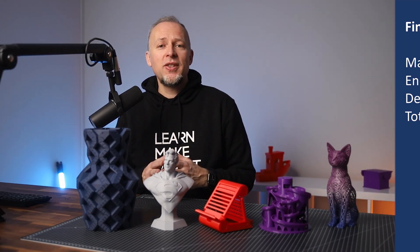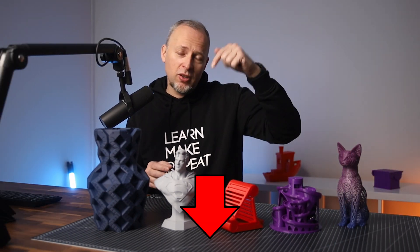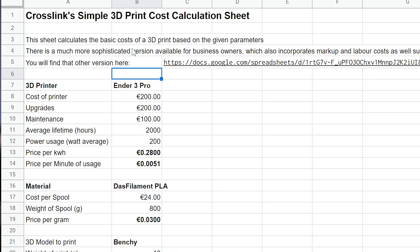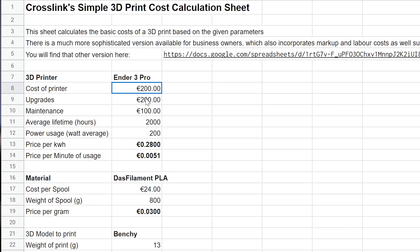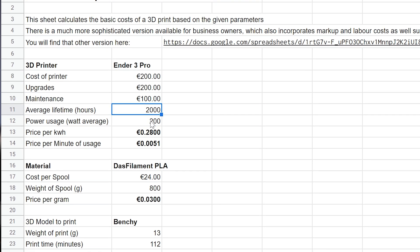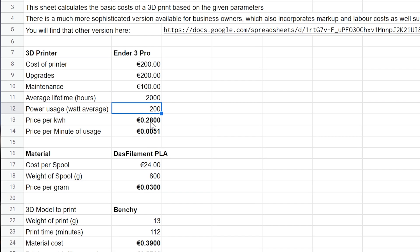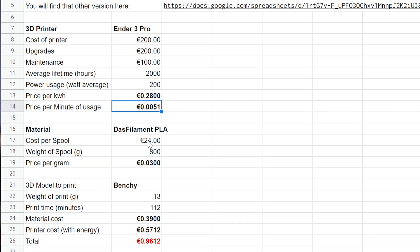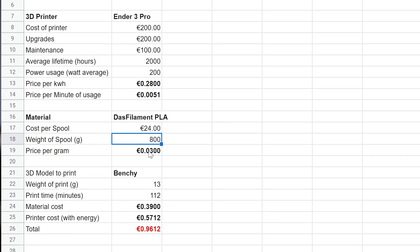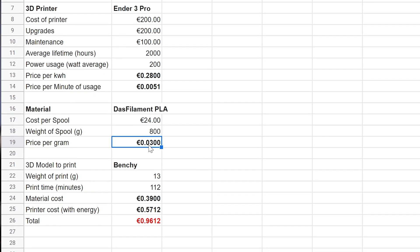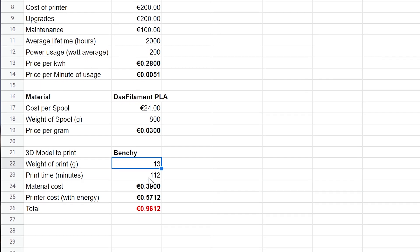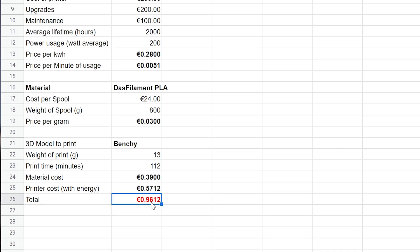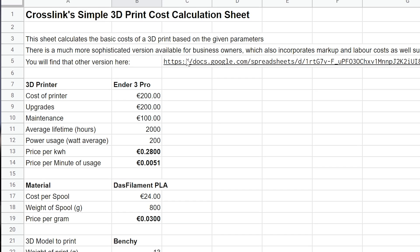As promised I have put all of this in a simple Google Spreadsheet which I've linked in the video description so you can use it and modify it to your needs. You just have to enter the values we've just discussed — cost of the printer, the average lifetime, and the power usage in watt. That together with the price per kilowatt hour will give you the printer's cost per minute. The material cost per spool and weight of spool go here and that gives you the cost per gram. In this area you enter the weight of the print and time to print and you'll have your final result.